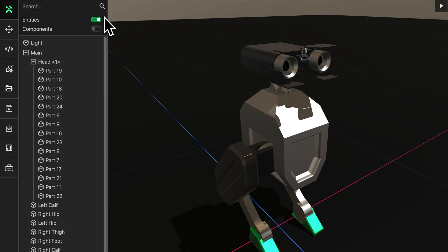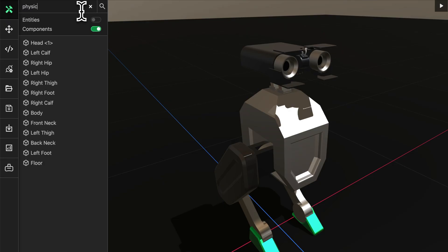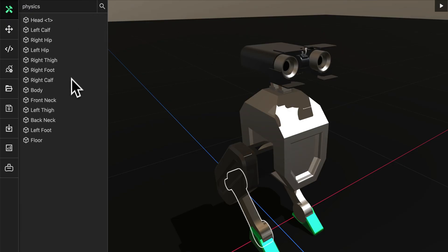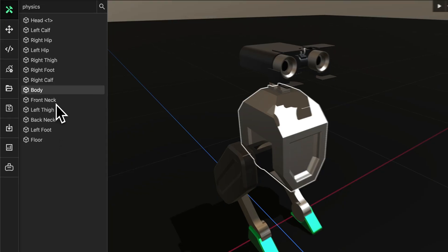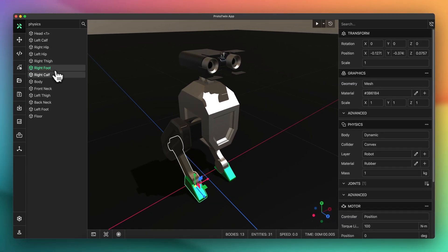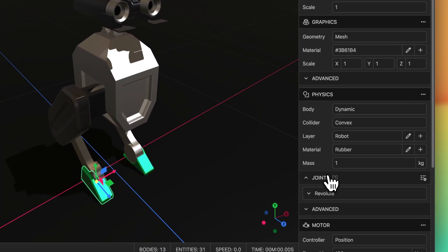With the new filtering options you can now search for entities by the components attached to them. In this example we want to display only the entities with physics components. You can then hover over the results to highlight the entities in the viewport. This makes it much easier to home in on a specific part.